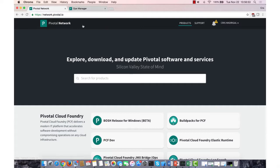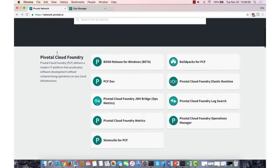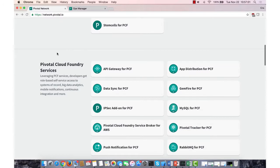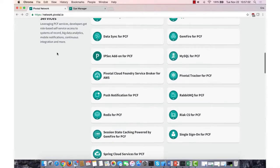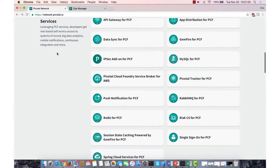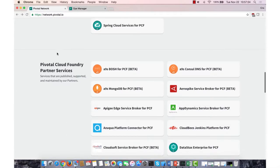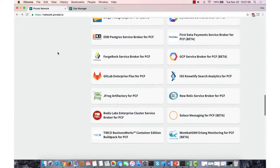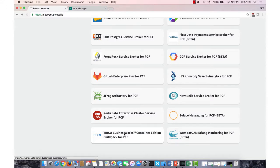So first you'd want to go to network.pivotal.io and log into your account. I've already done so. As you'll find, if you're familiar with the Pivotal website, you'll see all the different types of services that are available. In this case, we'll want to install the BusinessWorks Container Edition Build Pack for PCF.